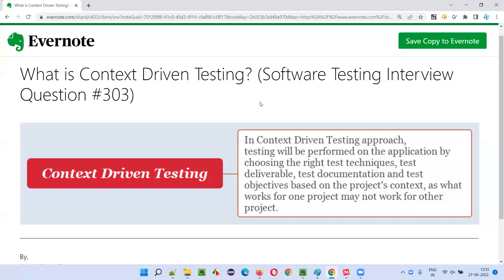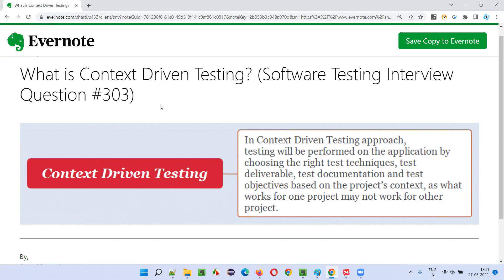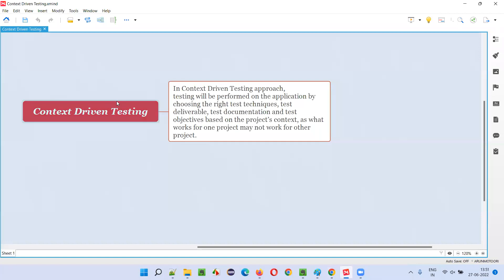Hello all, welcome to this session. In this session, I'm going to answer software testing interview question 303 — what is context driven testing? Let me answer.